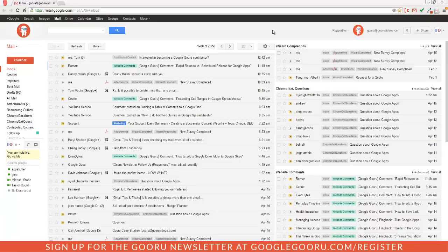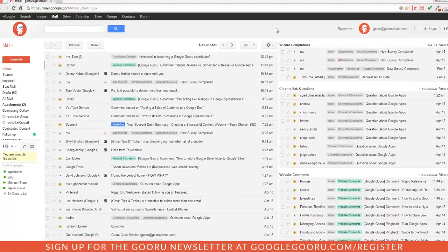What this means is that whenever a Google Apps user logs into their Google Apps account in the Chrome browser, you can preset settings for the browser. So let's take a look at what this looks like.